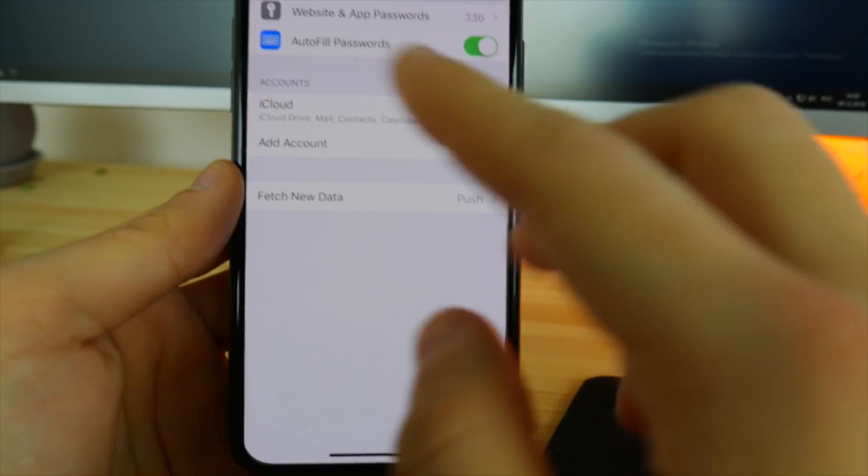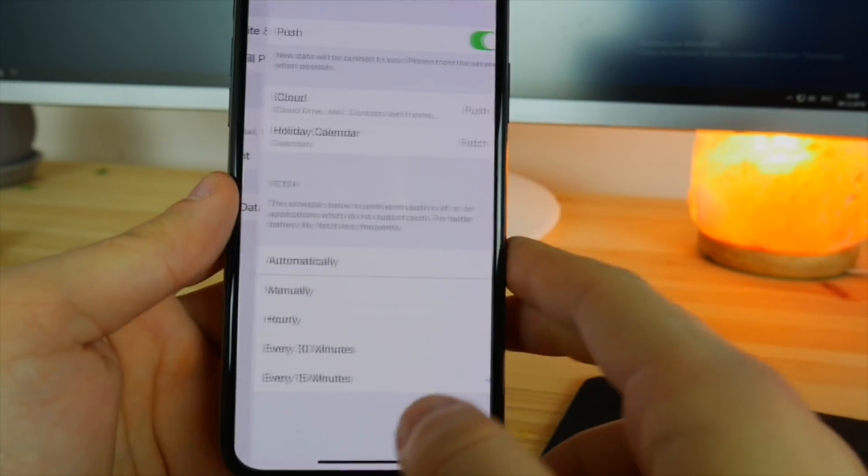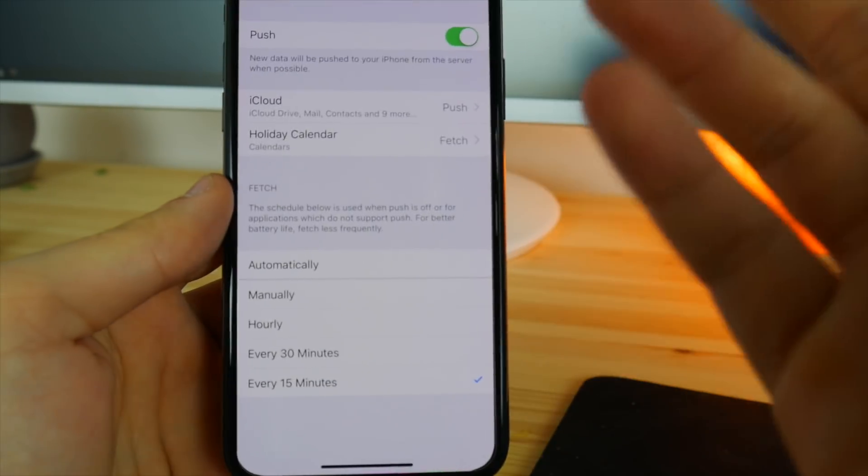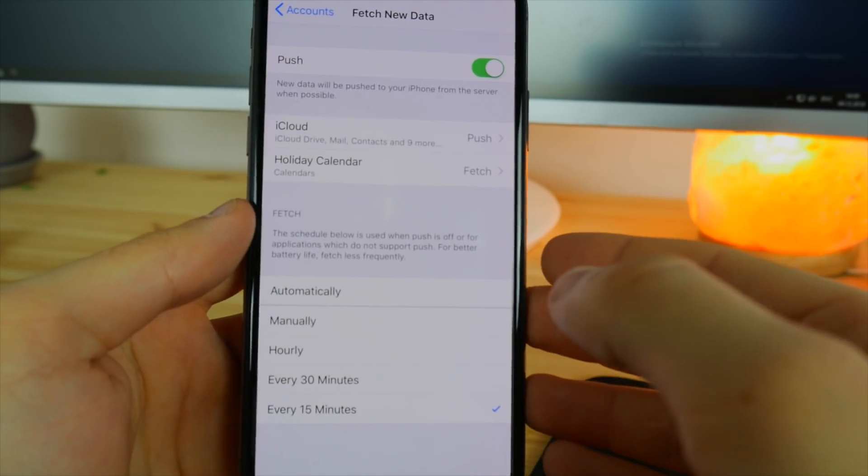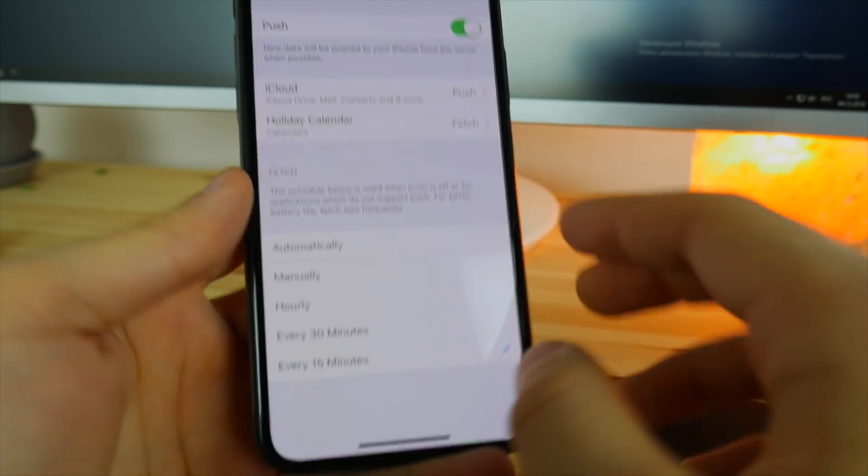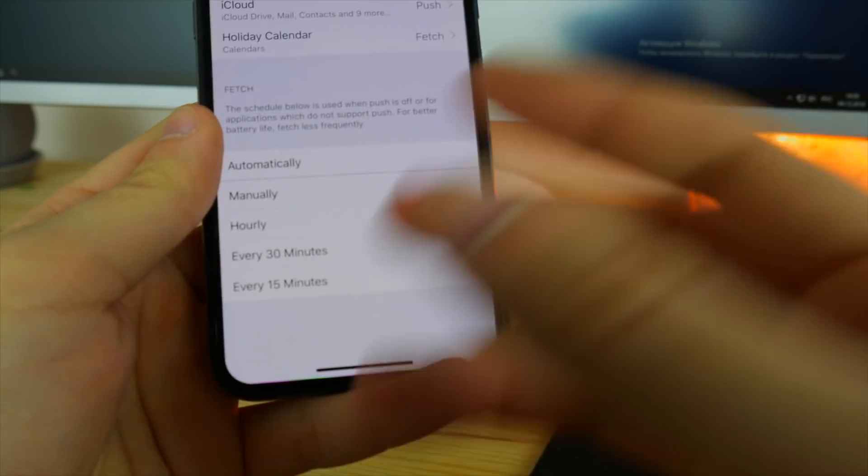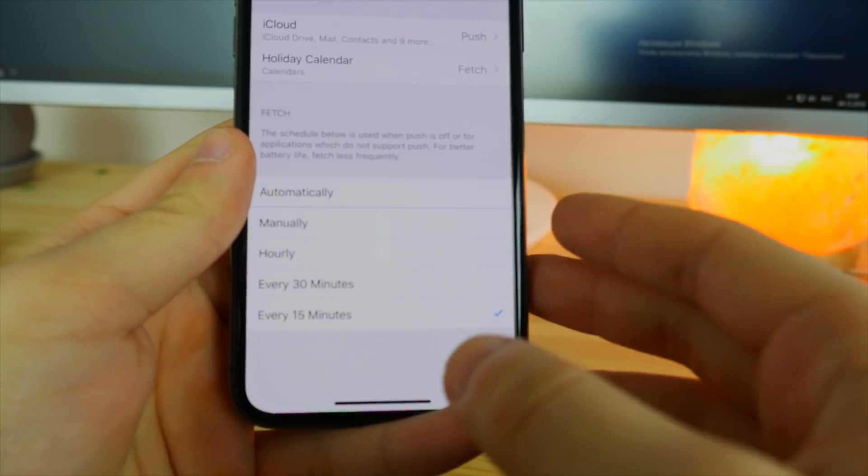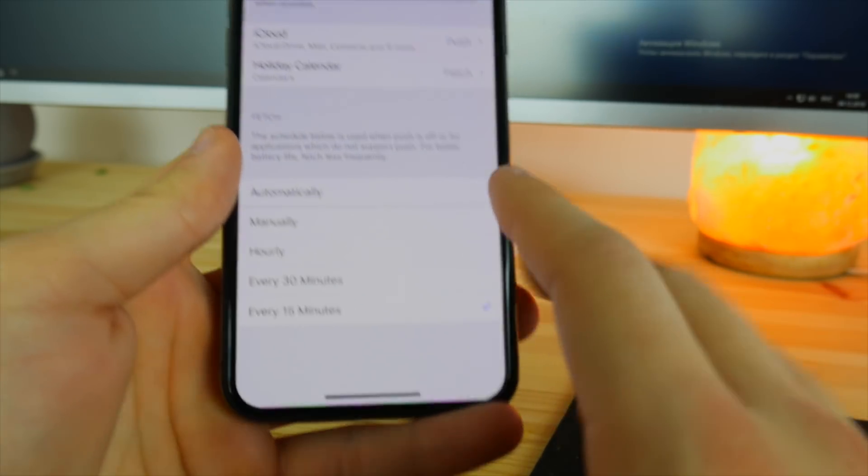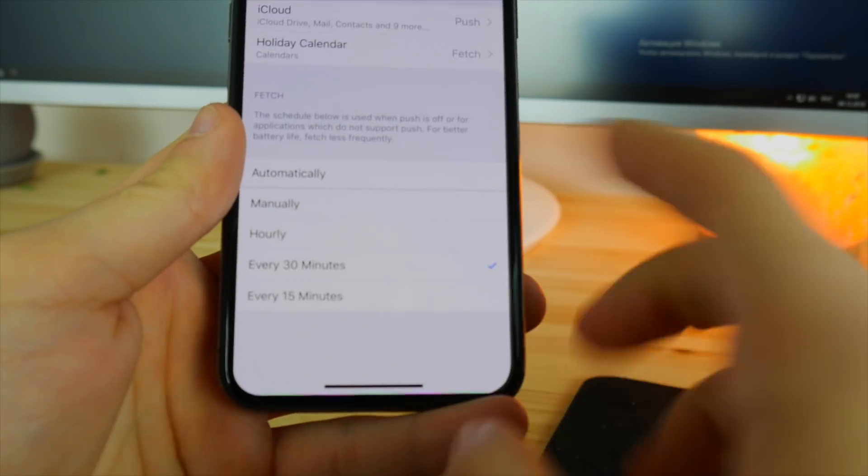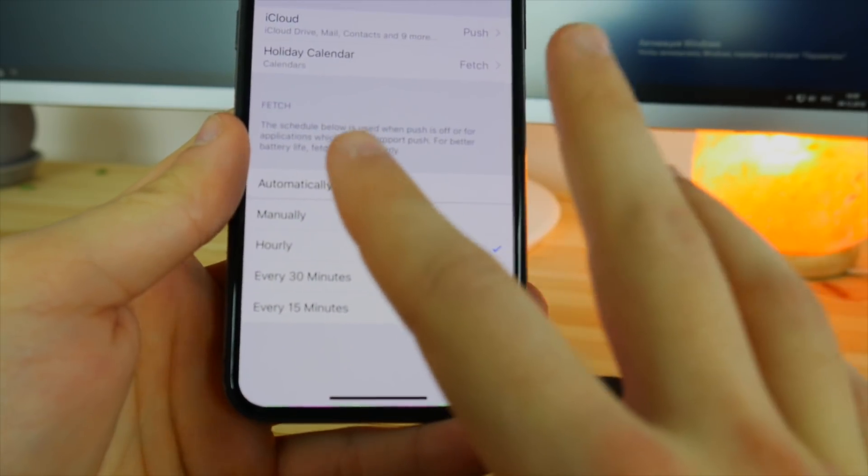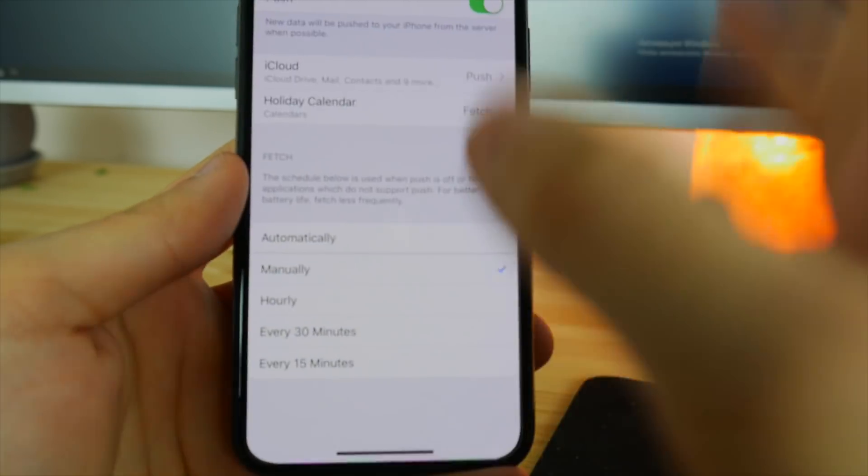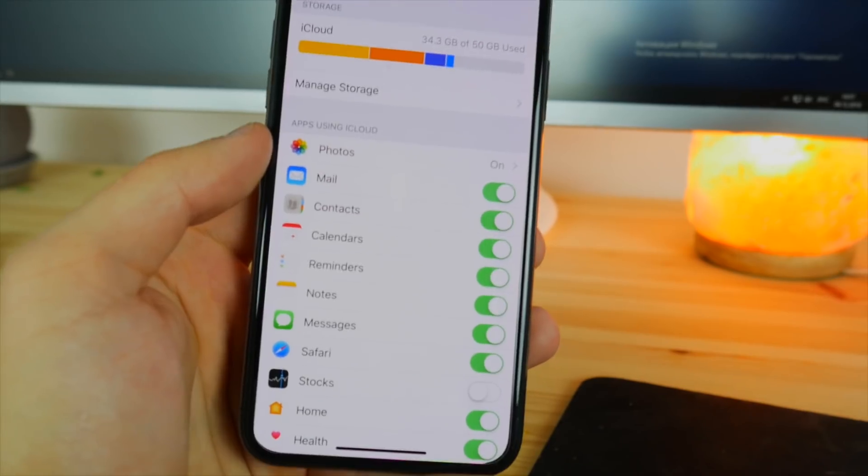Now in the same category, there we have the fetch new data setting. This basically fetches new data from iCloud every single 15 minutes, which is actually really bad for the battery. Make sure you select every 30 minutes or hourly or even manually, or even disable it if you don't really use iCloud drive mail and stuff like this.